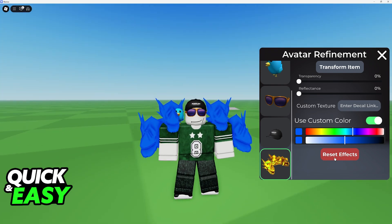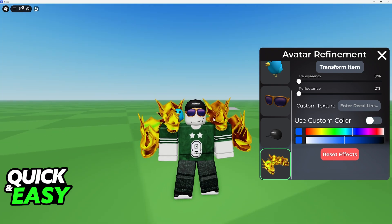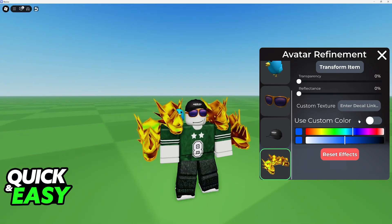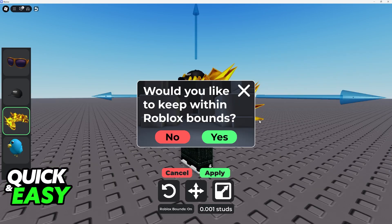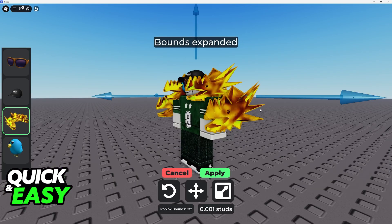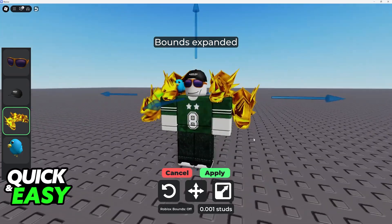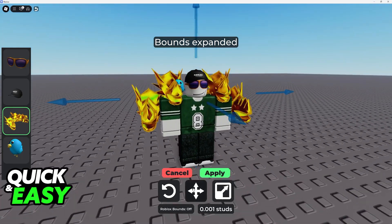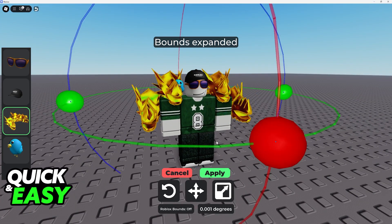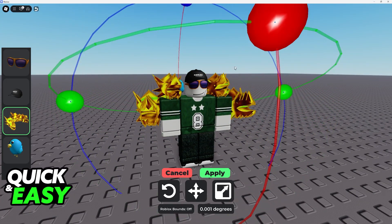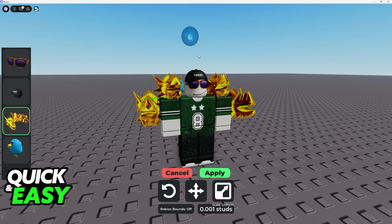If you want to reset the effects, just use this button and it will go back to normal. And you can add custom textures here. So you will be able to use all of these functions to customize the accessory. You can even rotate it, change its position, and so on.